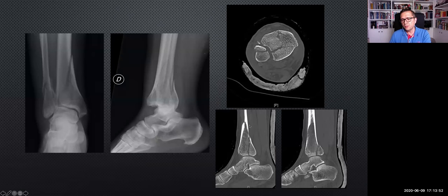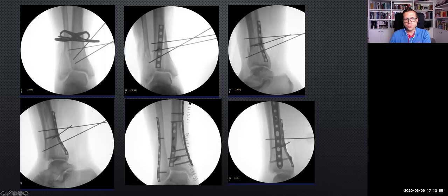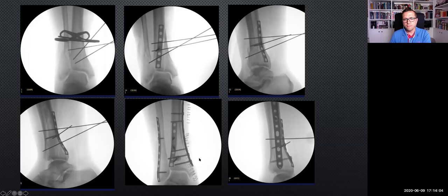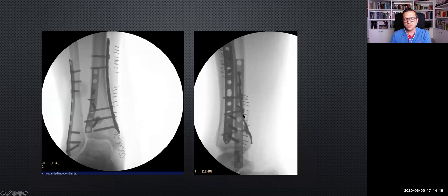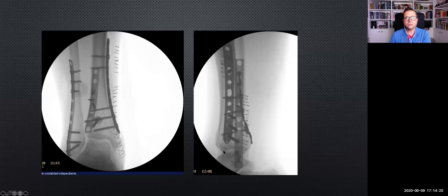These are the concepts we follow nowadays. First, to fix the posterior fragment — you see the posterolateral approach with temporary fixation using K-wires — and then the anterolateral approach with an anterolateral plate. Finally, the fibula can be fixed percutaneously, as in this case with a plate. This is the final construct with a very nice restoration of the joint line.